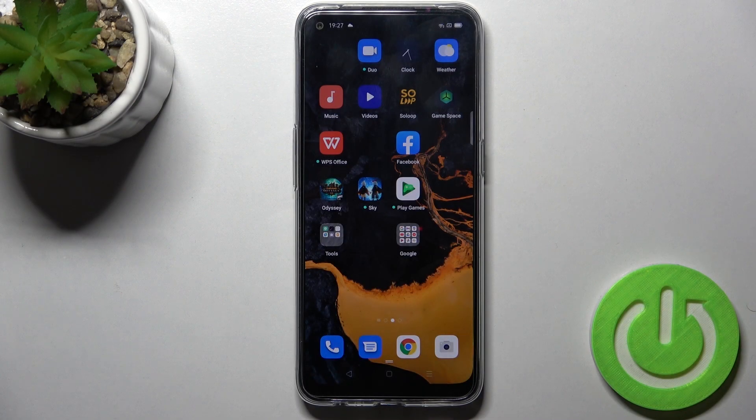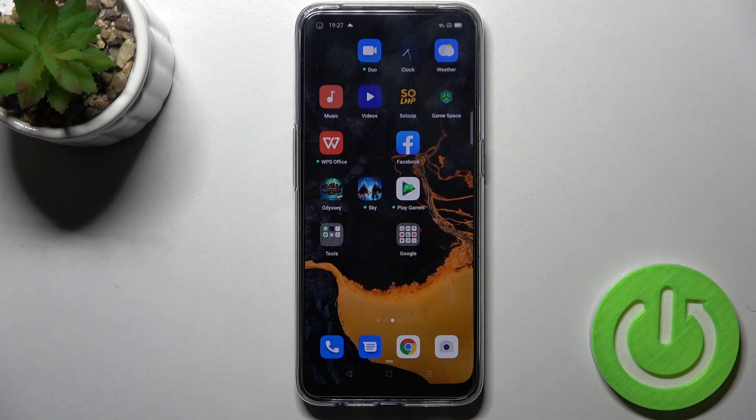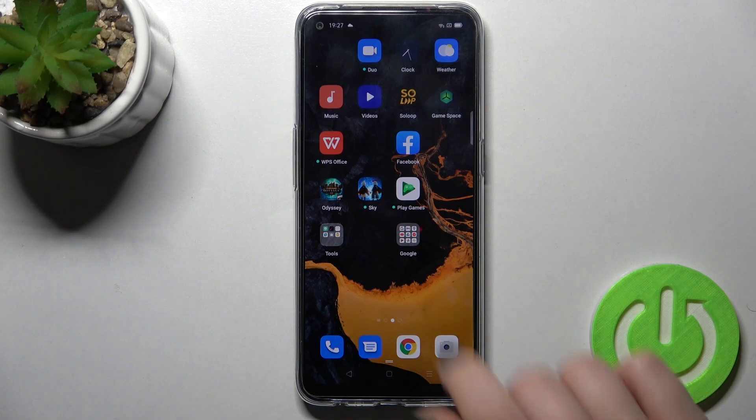Welcome to the InfraFME Oppo A53s. I'll show you how to log out from a Gmail account on this device.